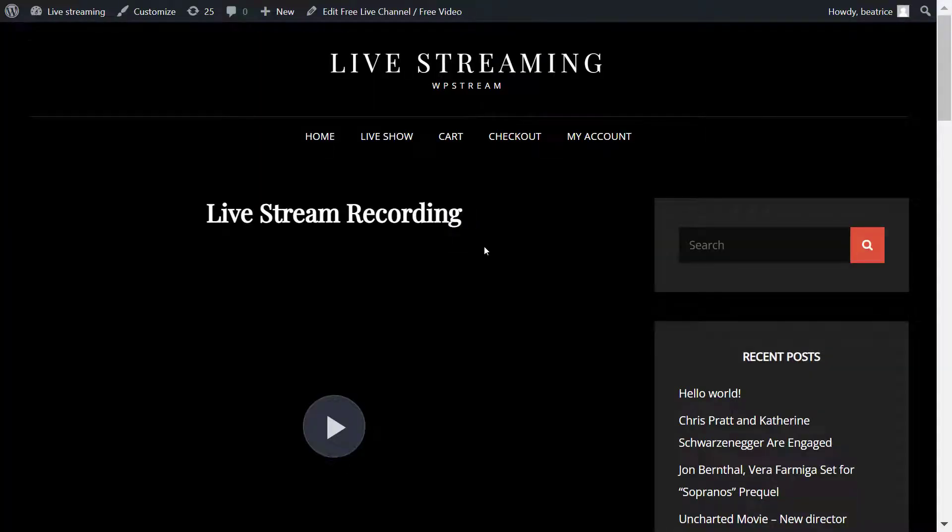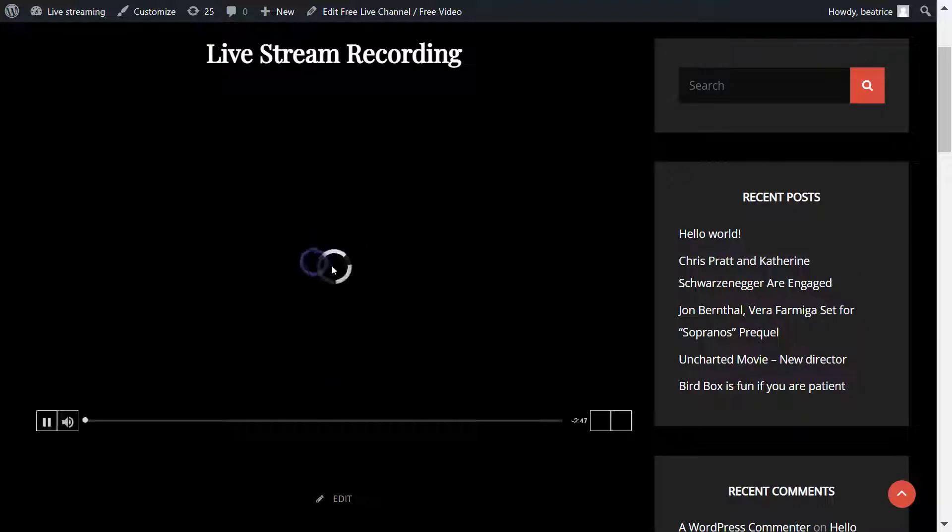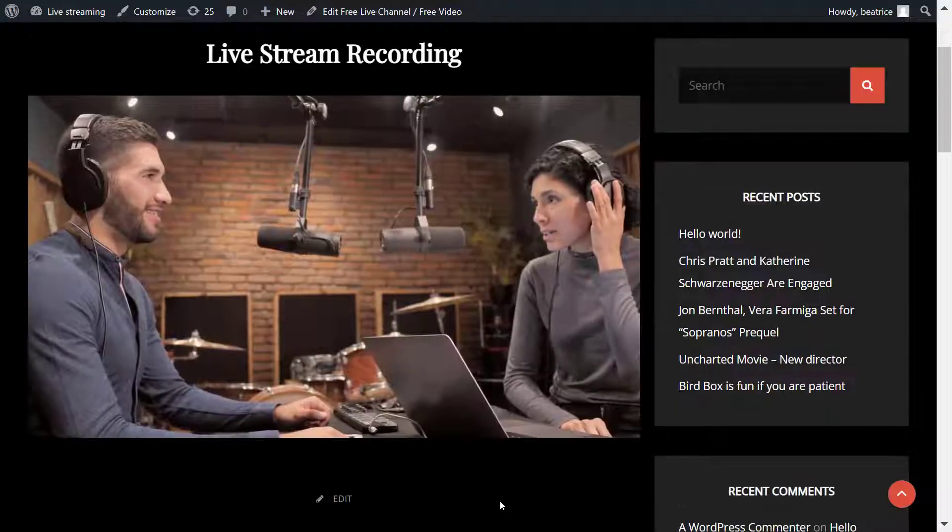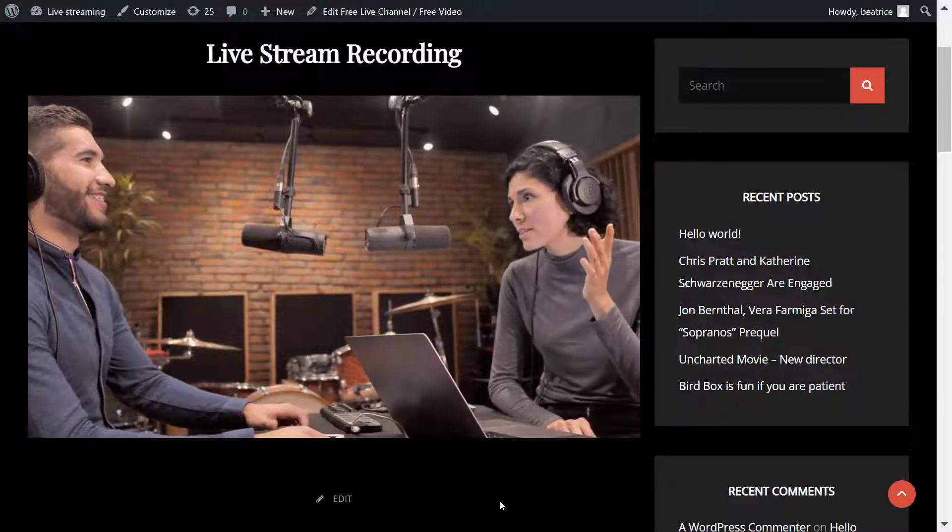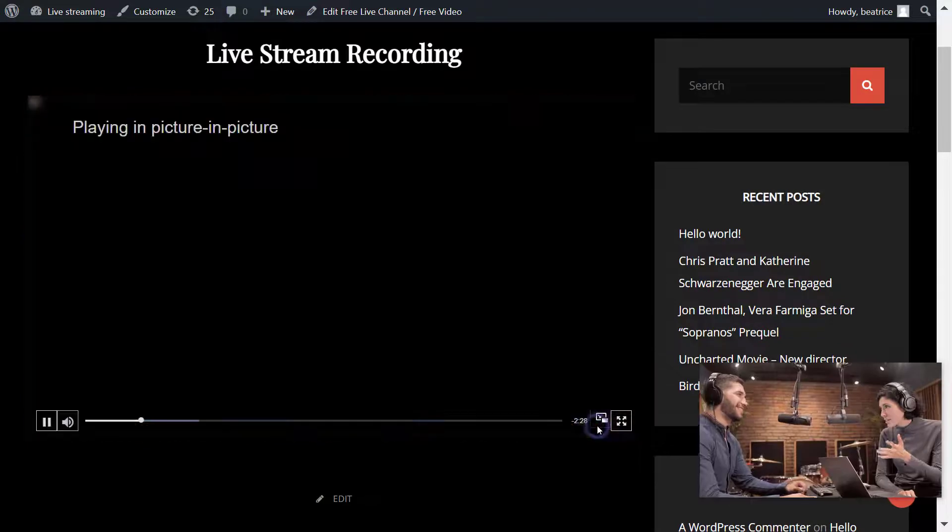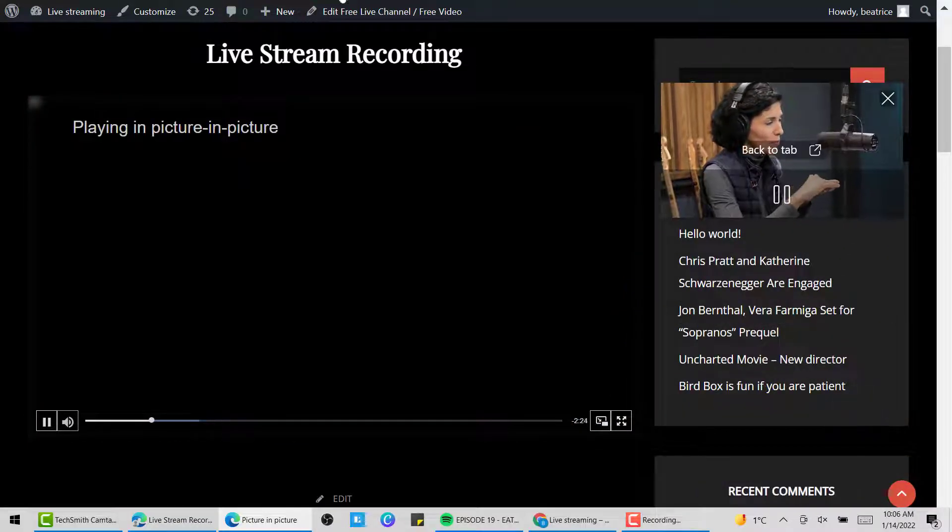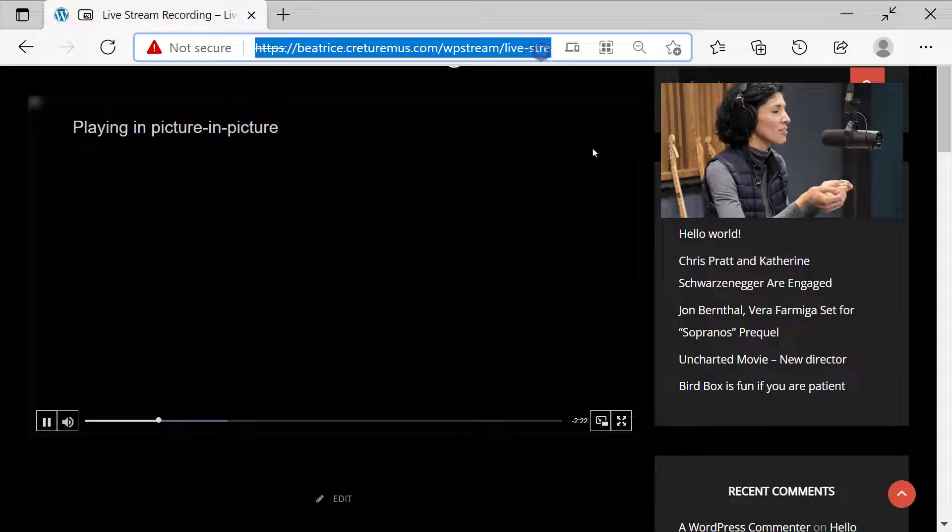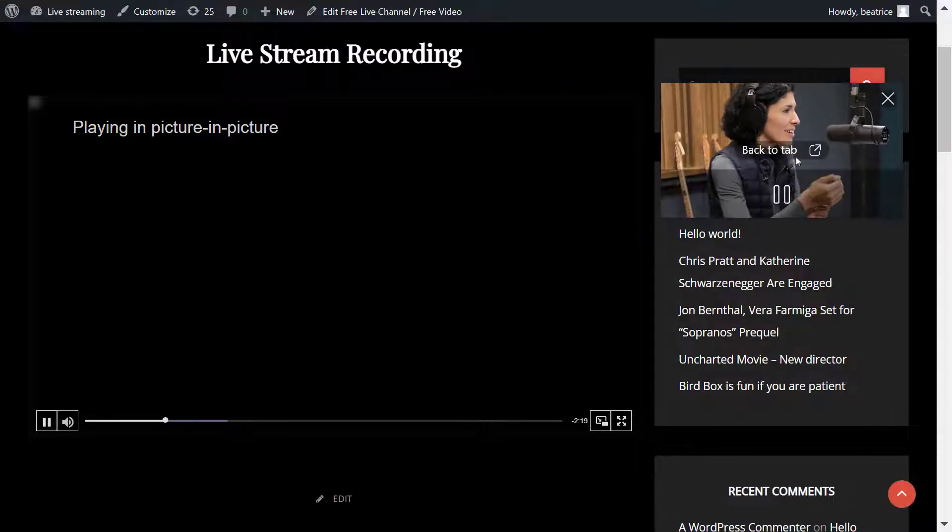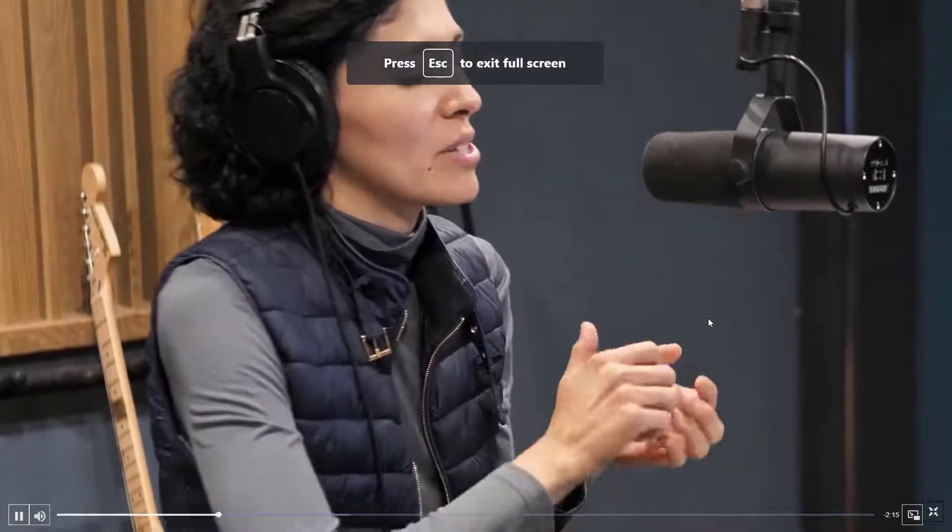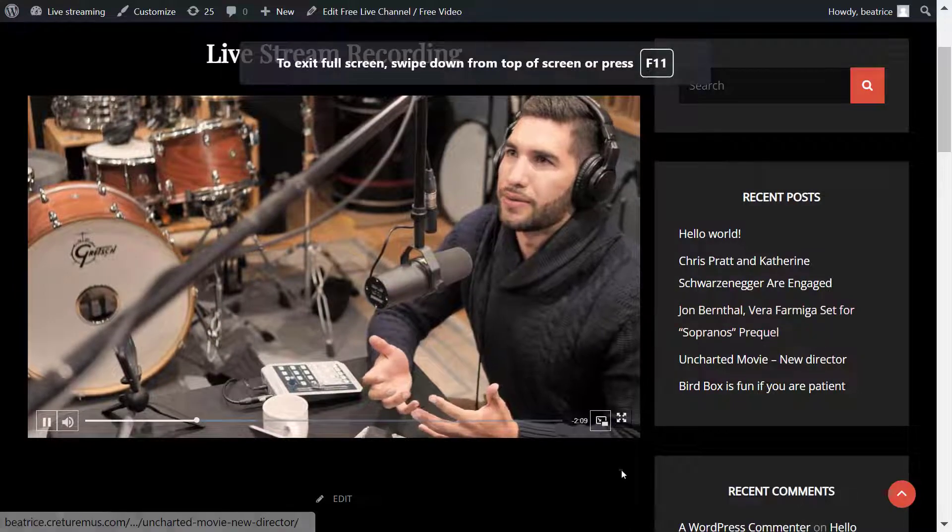So here is the video player. Once you click on play it will start playing and this is how the video player looks like with a video on demand. You can skip forward, go back, pause, play, you can go picture in picture and move this around and go to different tabs and still be able to watch your video on demand. You can go full screen as well and offer your viewers the full screen experience.